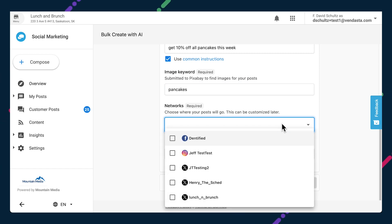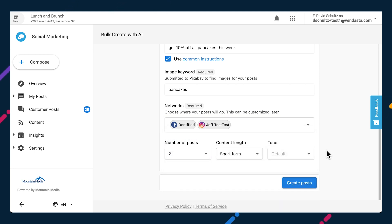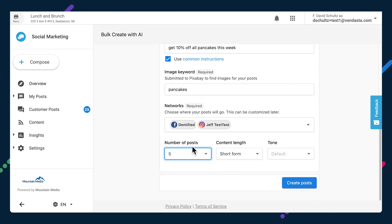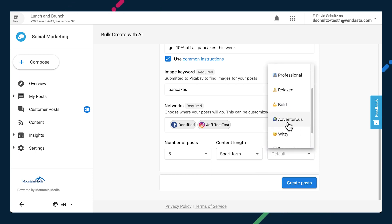After that, you'll select which networks you want the post to go to. Only those connected to the account in question will display as options. You can set it to generate up to five posts at a time, and also specify length and tone.